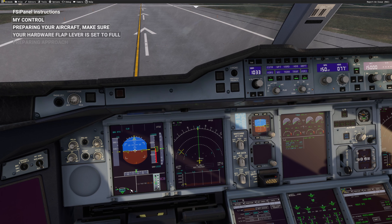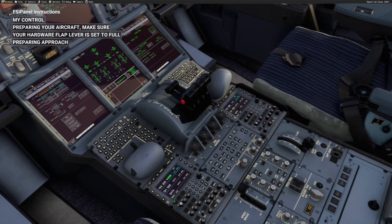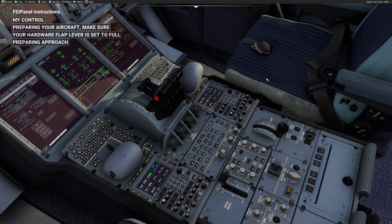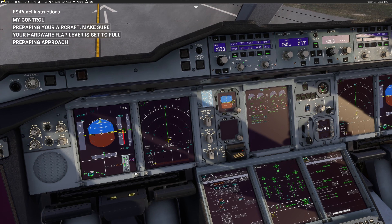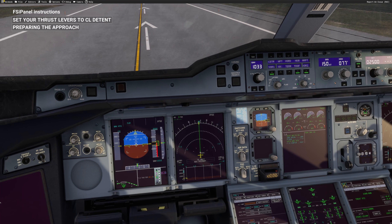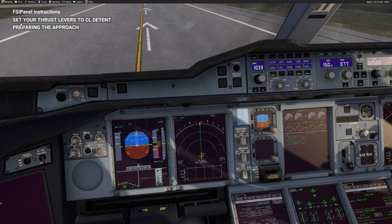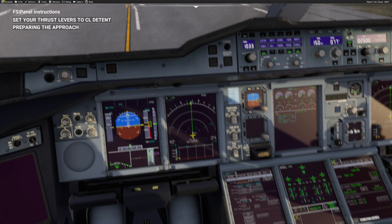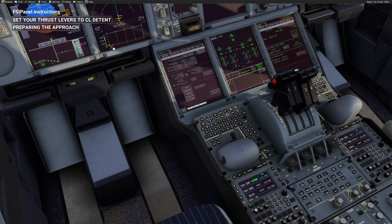Click 'move aircraft'. You can see that the flaps are moving to full. FSI Panel tells you 'preparing aircraft — make sure your hardware flaps lever is set to full as well'. I have a TCA Captain Airboss so I make sure I set my physical lever to flaps full. Once the flaps are at full, FSI Panel will give the next instruction: set your thrust lever to climb detent.